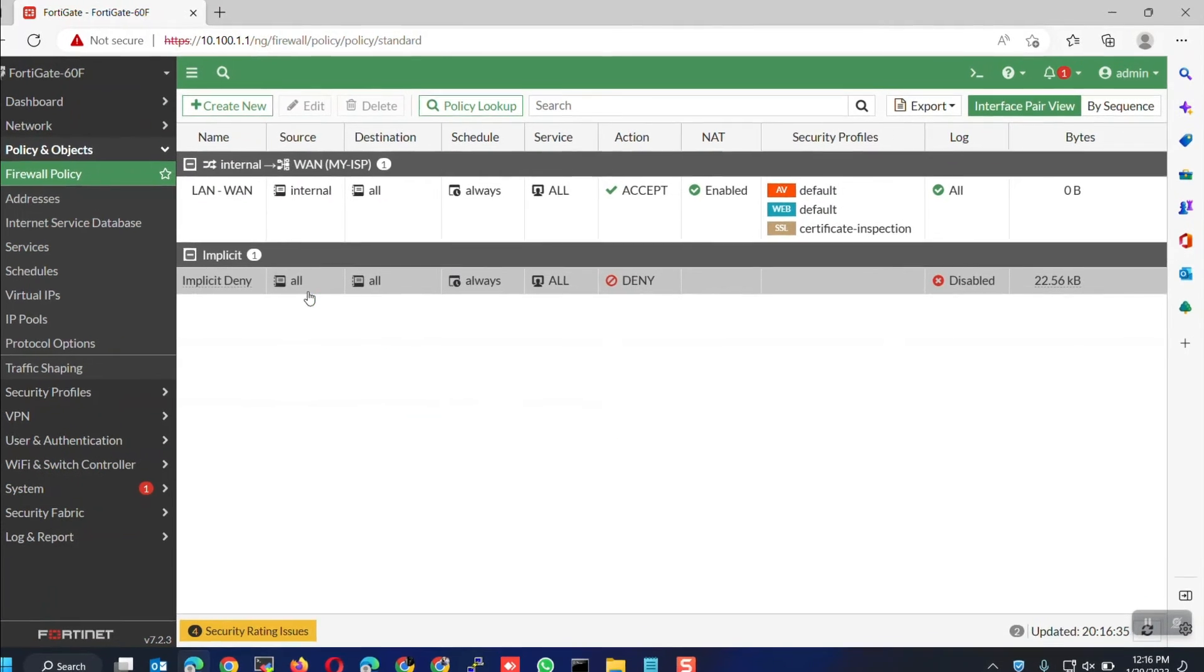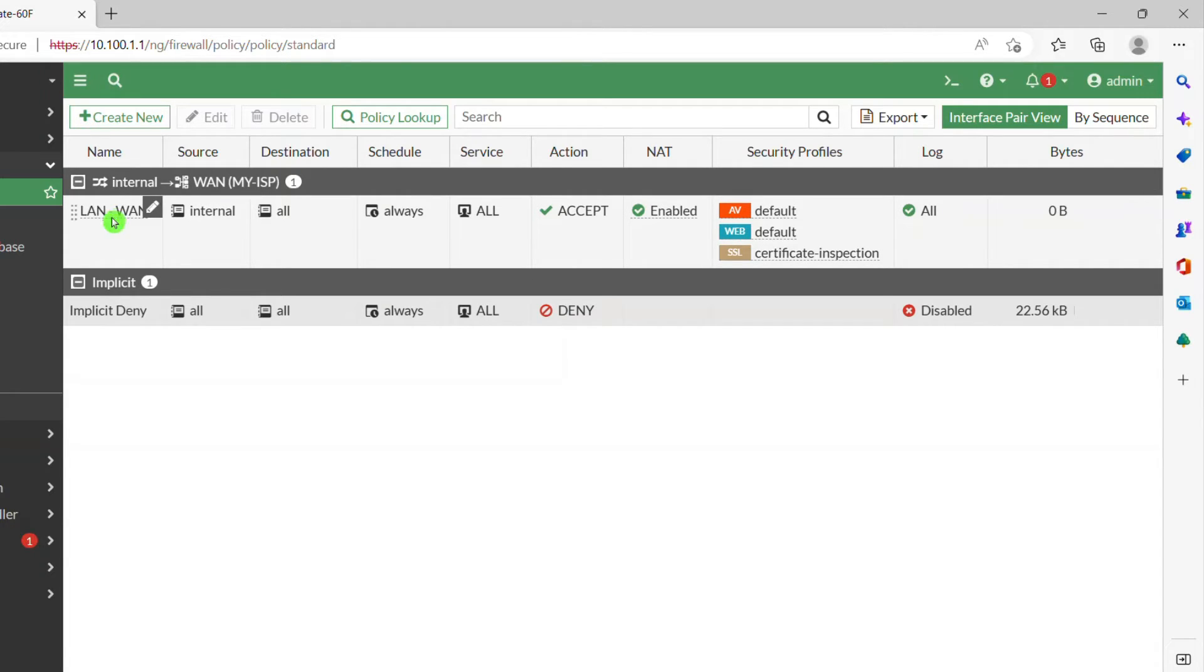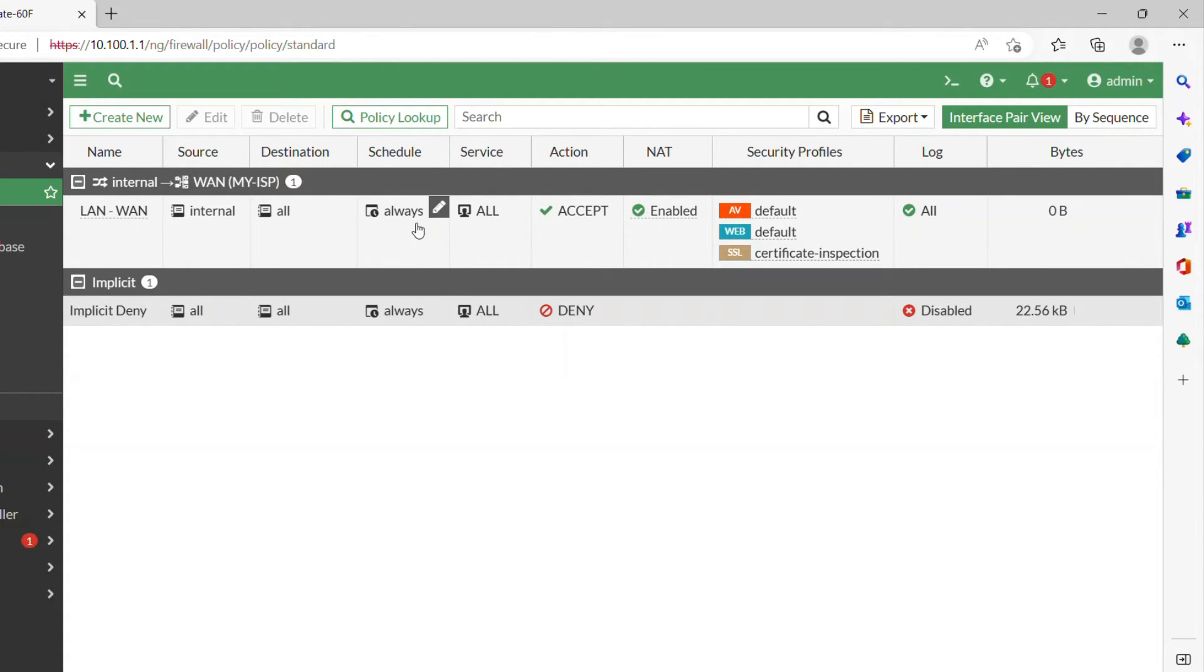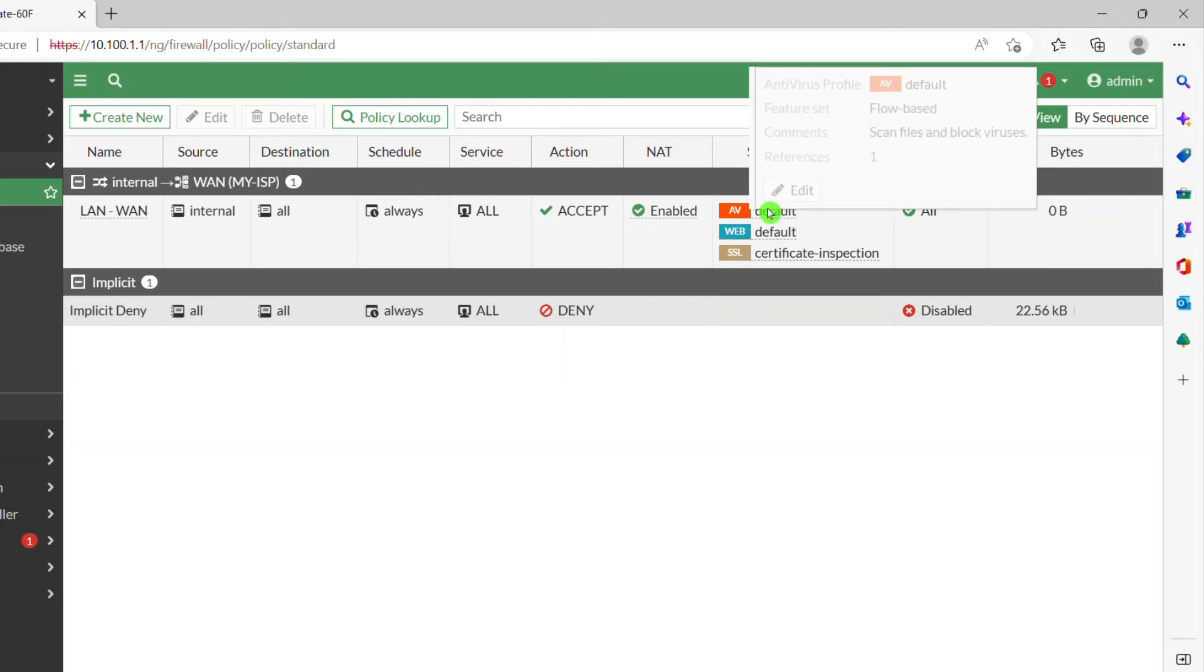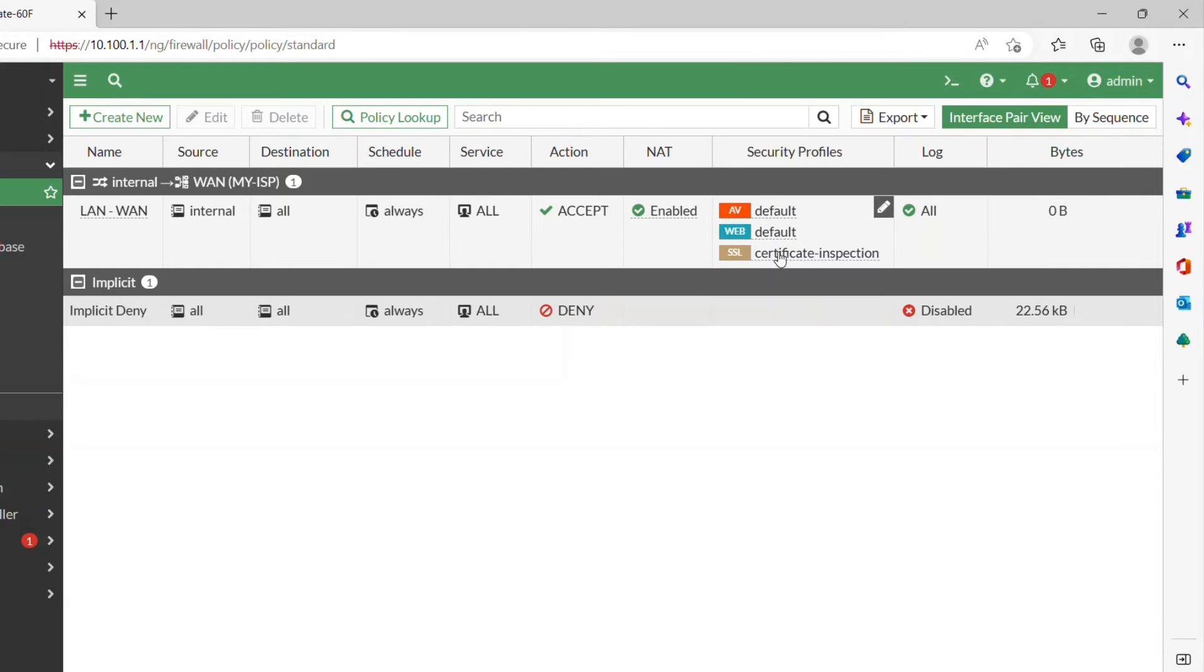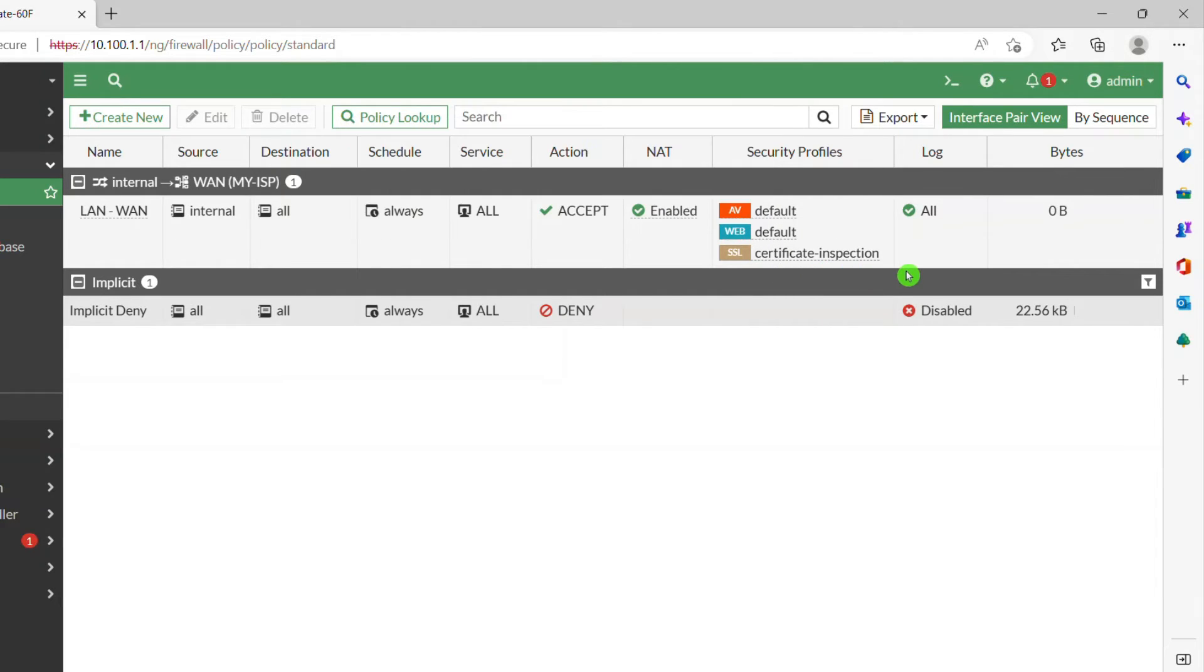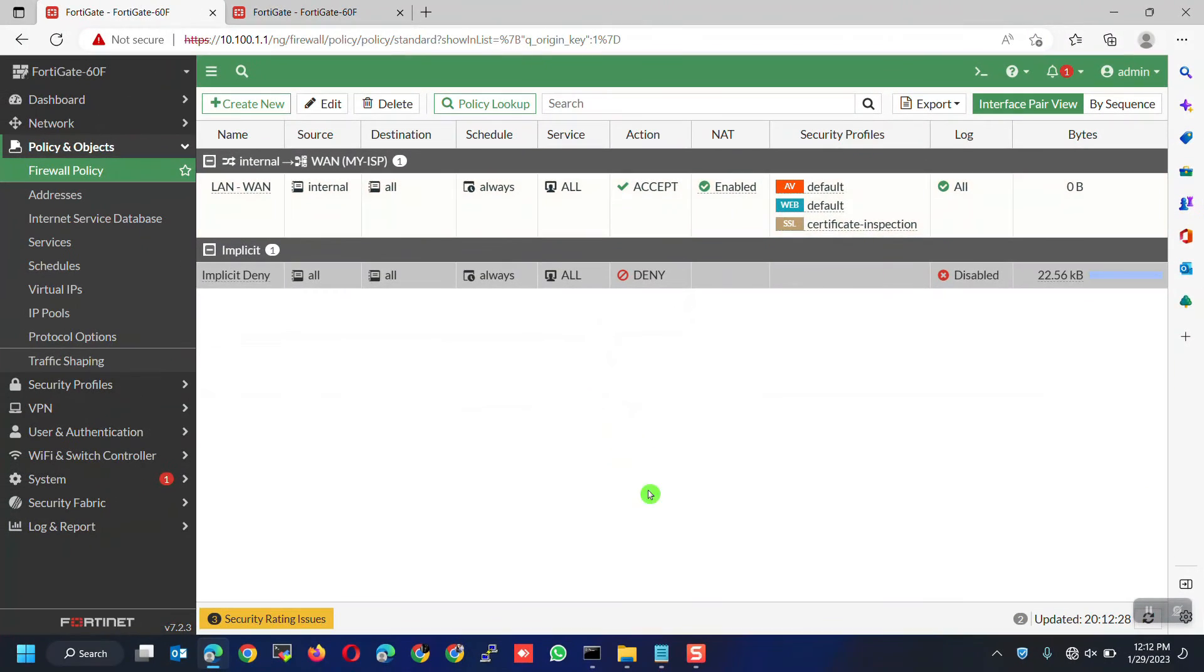You can see the new created policy. Internal interface to the sub-interface or the VLAN interface. Name is LAN to WAN. Source is internal. Destination to all. Schedule to always. Services to all. NAT is enabled and you can see the security profiles configured. This policy means, internal can access the internet without any restrictions, no scheduling, and can use any protocols.